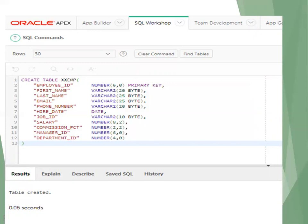To create a table in Oracle Apex, go to SQL Workshop and click on SQL Commands. Just mention the CREATE TABLE query and execute it. This step will create the table.